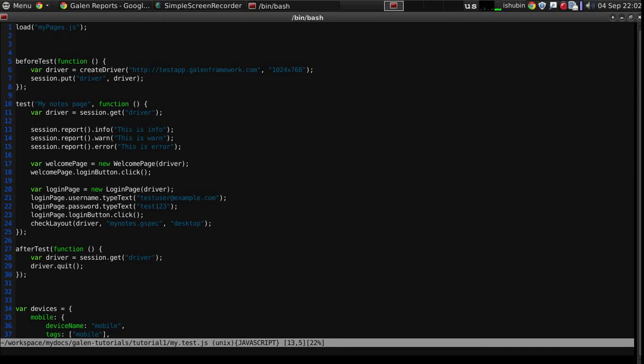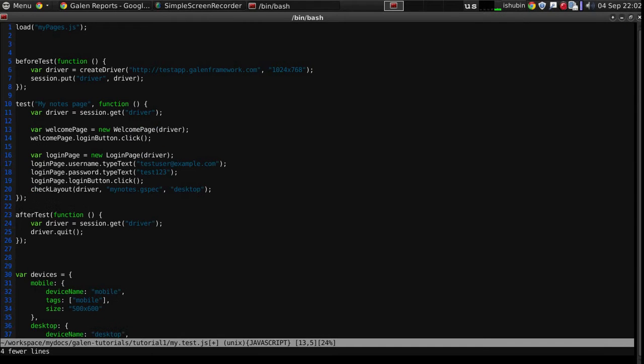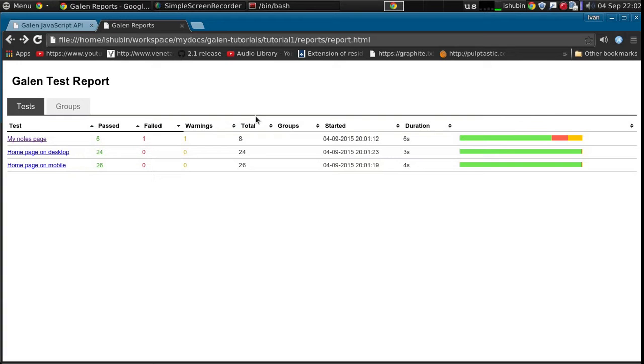I will remove these report messages because we don't need them. Now let's take a look again at the report.